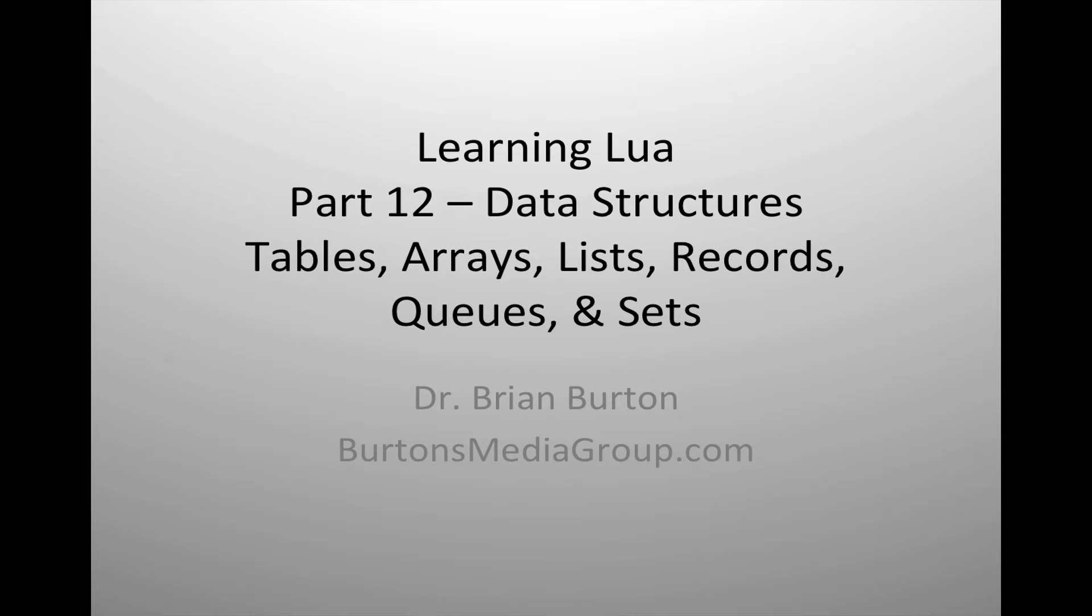Welcome to Learning Lua. In today's tutorial, we're going to look at data structures, specifically the table.